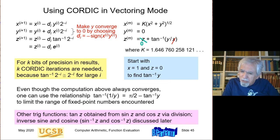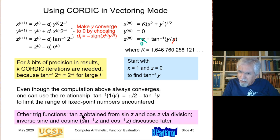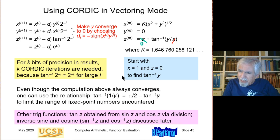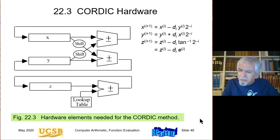Other trig functions: tangent of z can be obtained by dividing sin(z) by cos(z) — one division after computing sine and cosine. Inverse sine and inverse cosine will be discussed shortly using the CORDIC hardware.